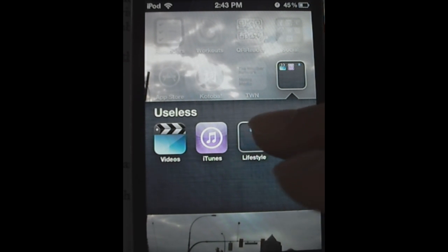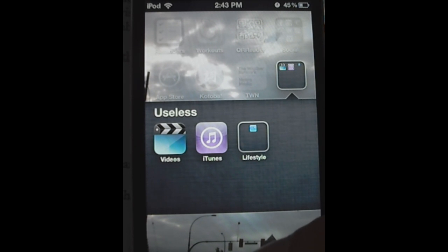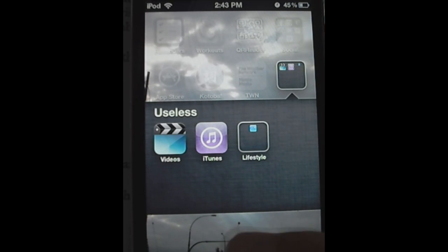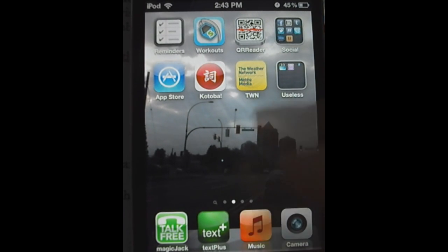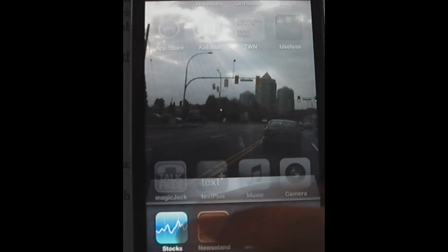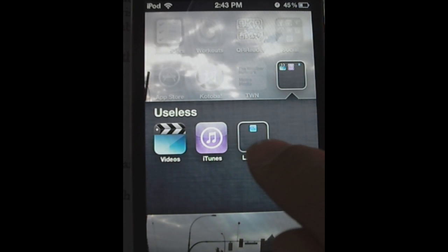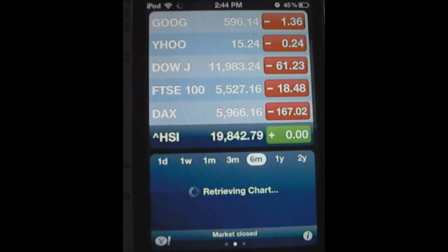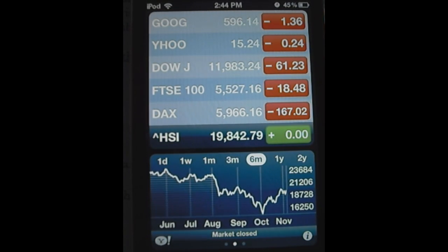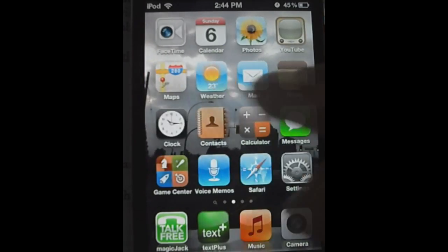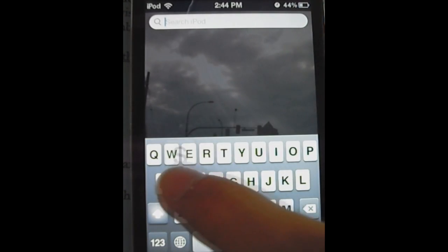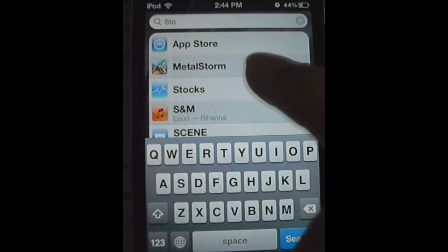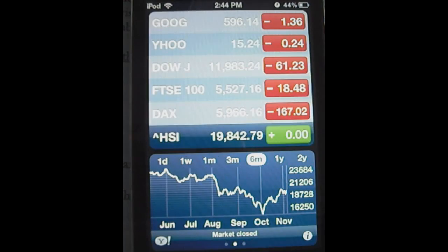Obviously you can rearrange it so you can pull out that folder and use the apps inside, like launch it from the springboard. If it's an app like Stocks — if you look closely, that's a Stocks app inside the subfolder — I can still launch it from my multitasking bar. So if I can manage to launch it without actually tapping the subfolder, I can still launch the app itself.